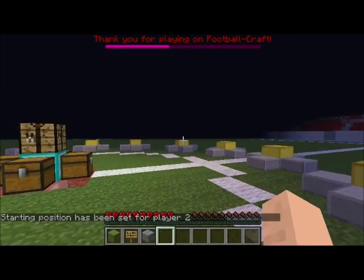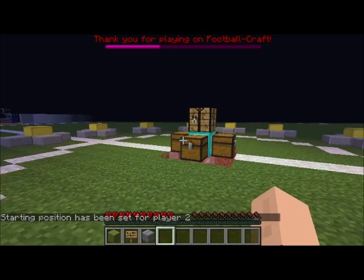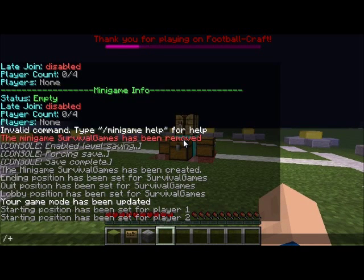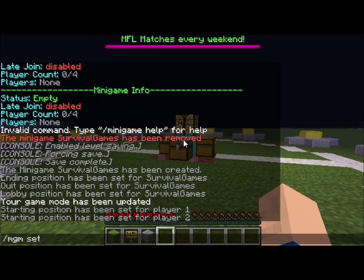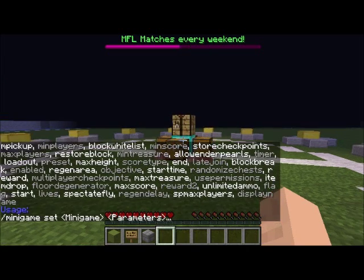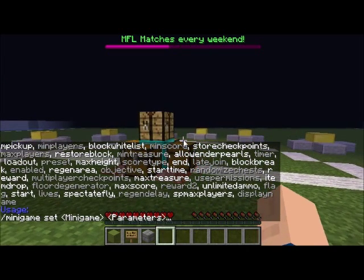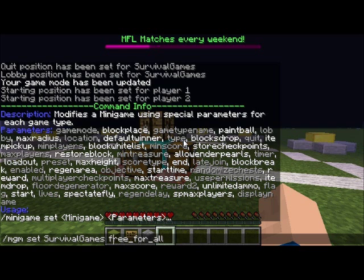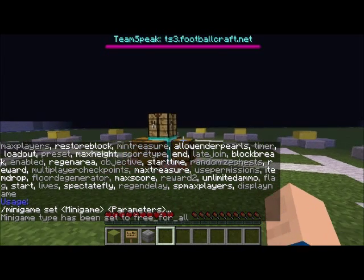Next up is setting the type of the minigame. Survival games is a PvP based minigame so we'll have to set it to free for all. We do mgm set survival games type and then free for all.